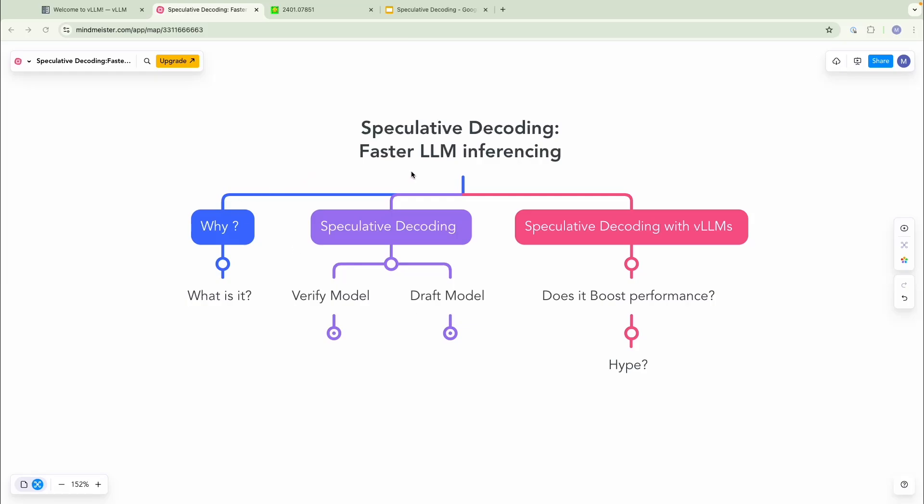In this video, we're going to look into speculative decoding, a faster way to make LLM inferencing. We're going to look into what it is, why is it actually useful, or is it actually useful?